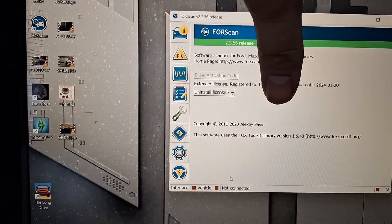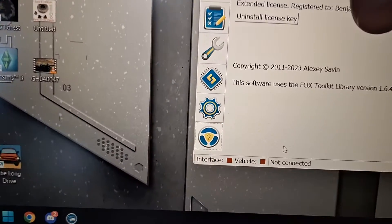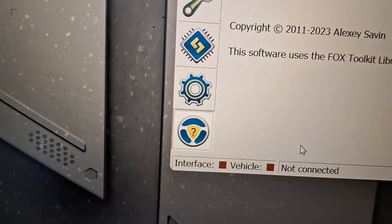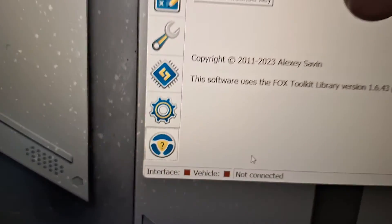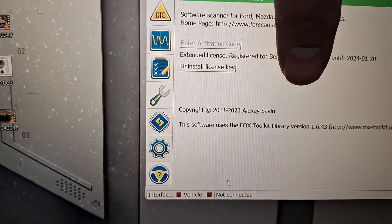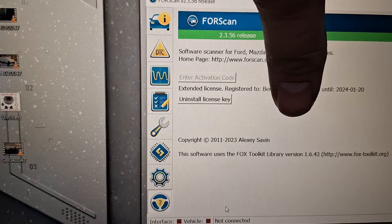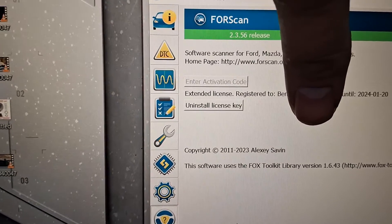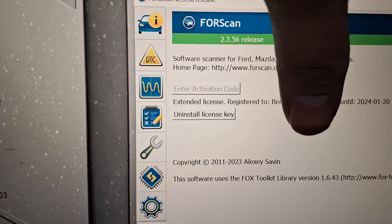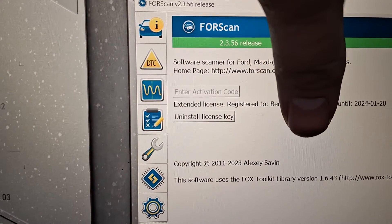I've got FORScan running and the steering wheel with the question mark on it, that's what you click to load the activation code. You just click there.